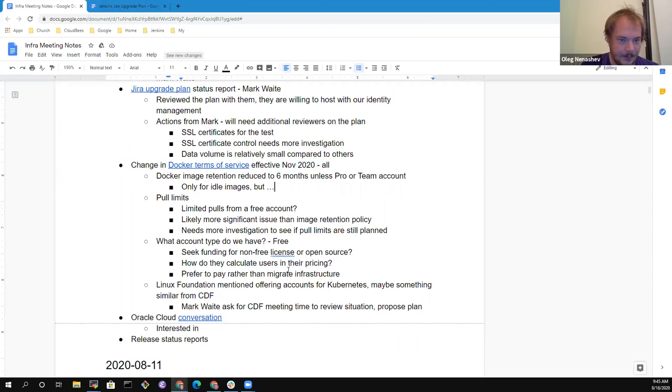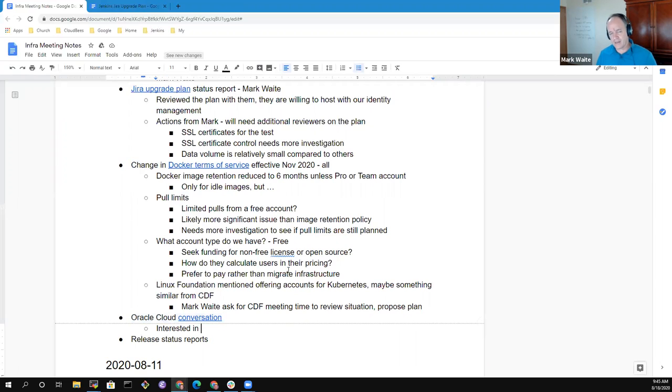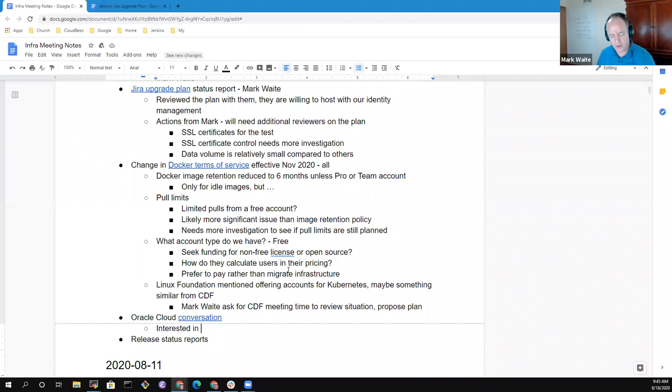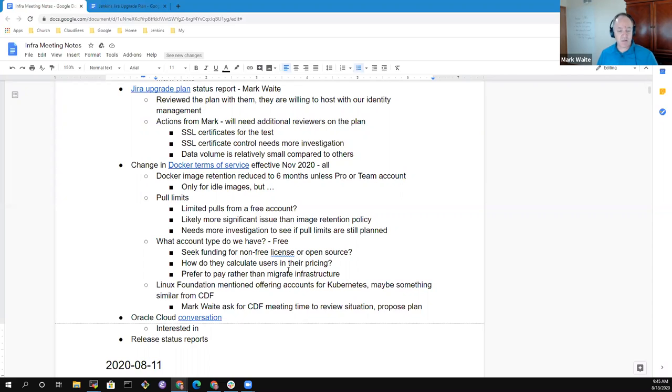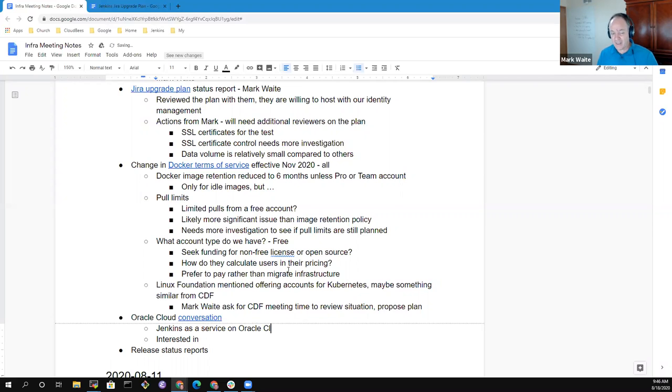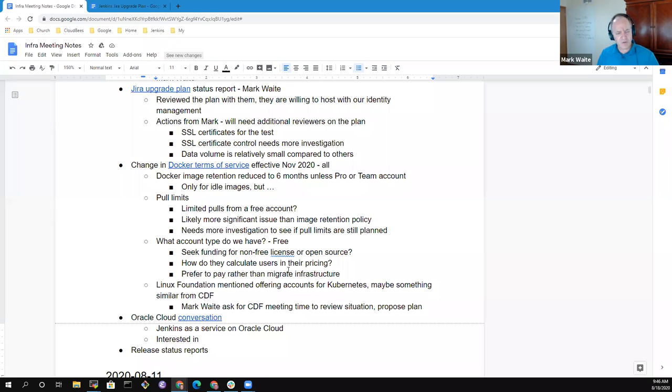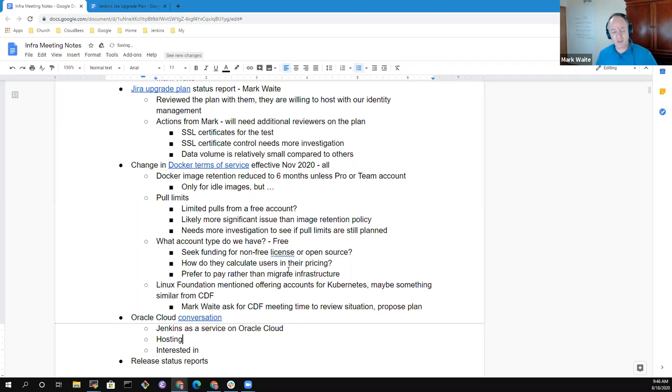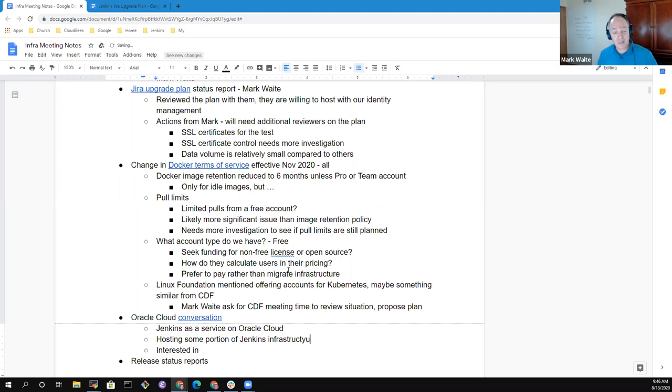Okay, Oracle Cloud conversation. So this was a conversation that started between Tyler Croy and I believe Corey Quinn and someone at Oracle Cloud expressing possible interest in hosting or contributing to Jenkins infrastructure. They initially described Jenkins as a service on Oracle Cloud. And I don't think the community wants to create such a thing, but I would assume Oracle's developers would create such a thing. Then there was also mention of hosting some portion of the Jenkins infrastructure on it.